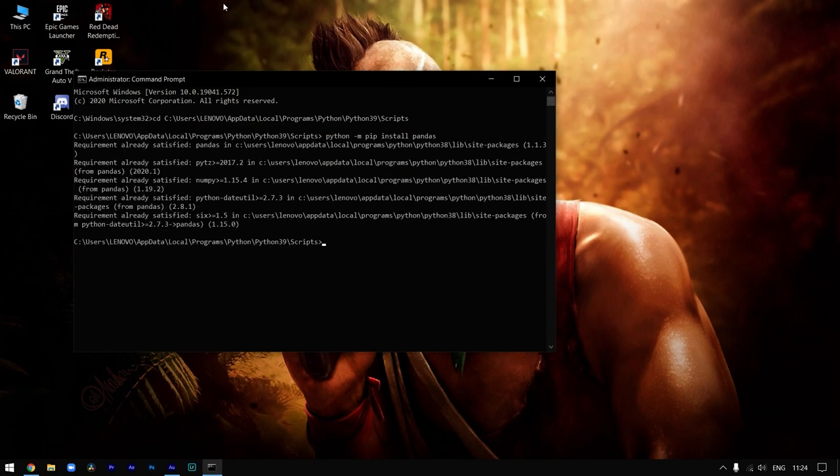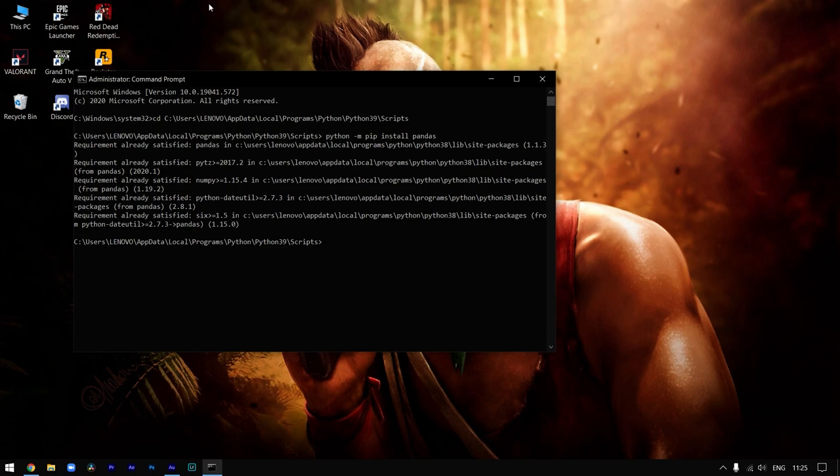Now you can see it's showing me 'requirement already satisfied' as I've already installed this library on my machine. But guys, this is a fix for 'module not found error' that you must be facing while writing code when Python was not able to detect the installed library.